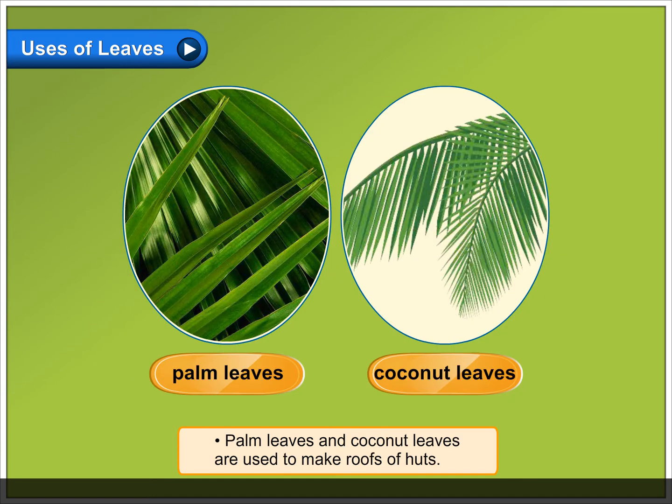Henna leaves are crushed and used to color hair, hands, and feet. Palm leaves and coconut leaves are used to make roofs of huts.